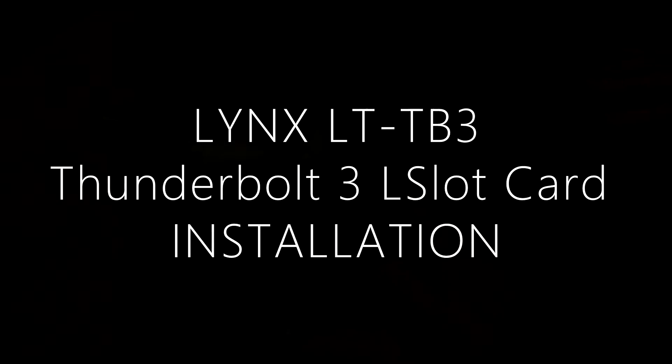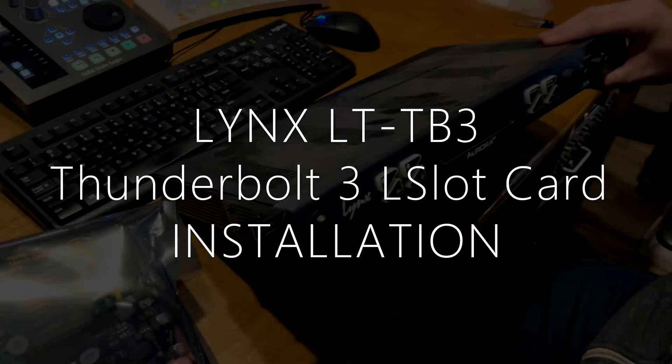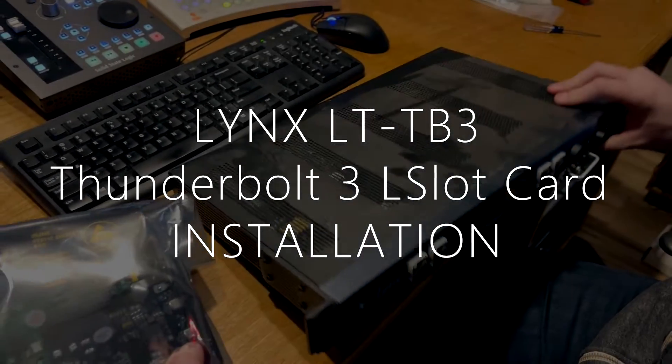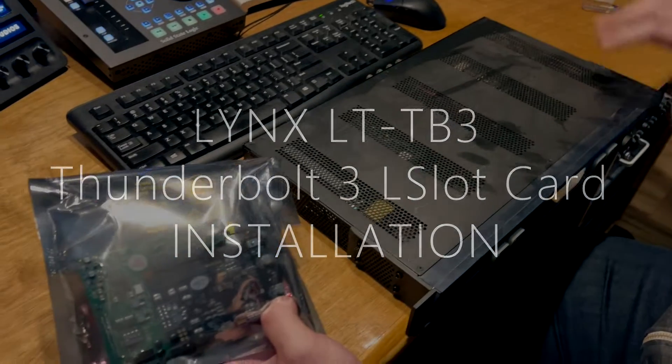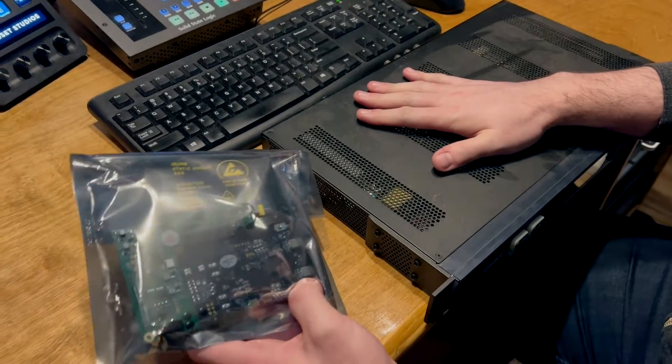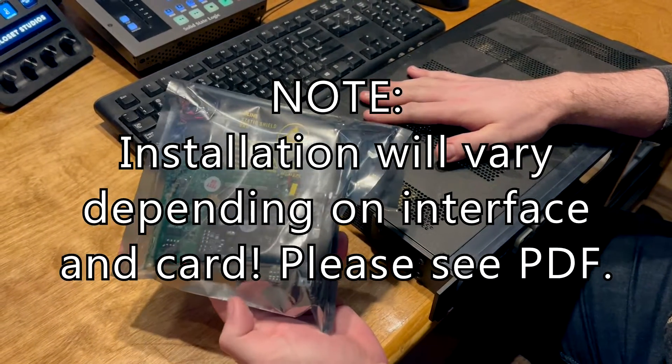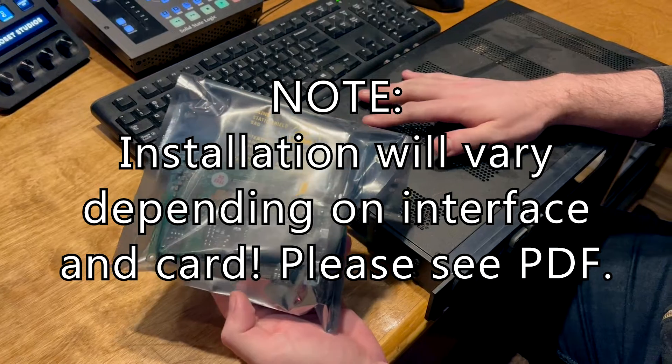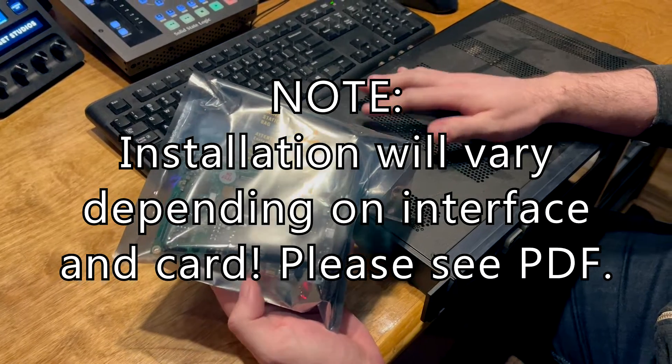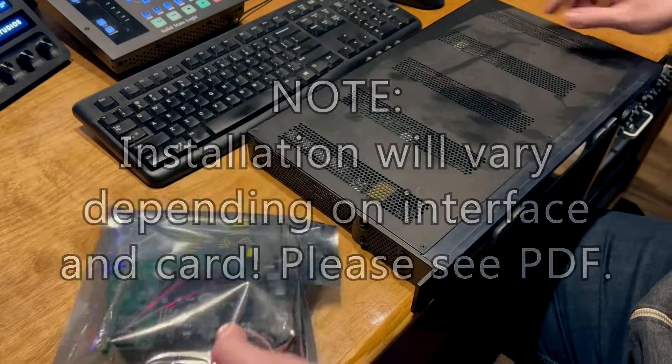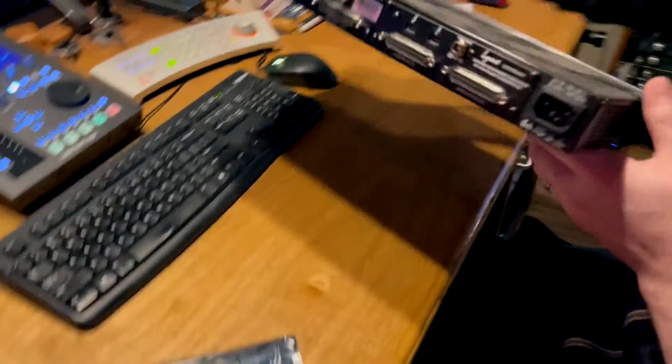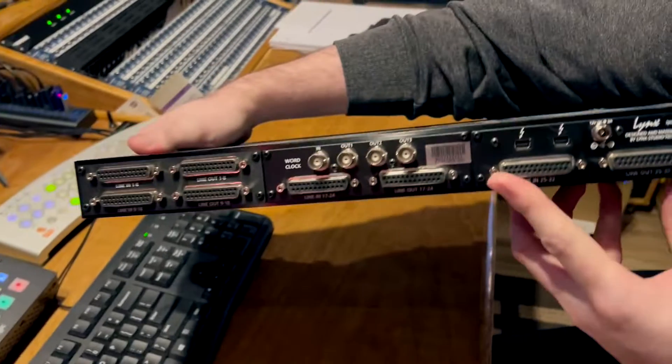Okay, so today we have a Lynx Aurora n 32 and this has a Thunderbolt 2 card. We're going to install the Lynx LT TB3 card in the L slot. This is the fourth slot here that we're using.